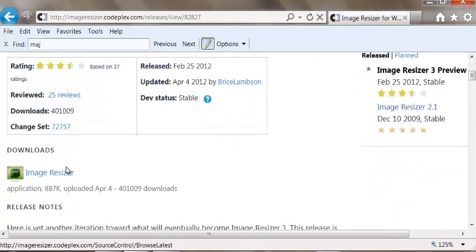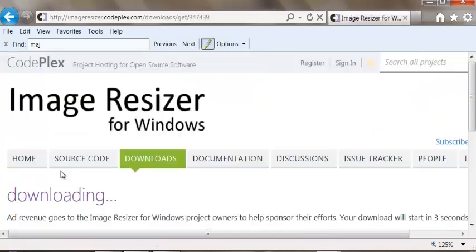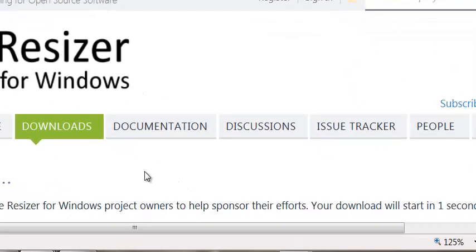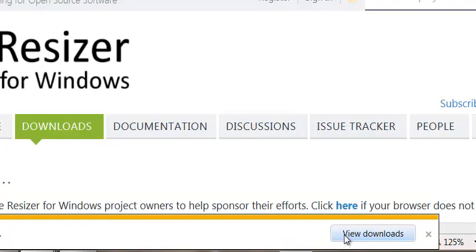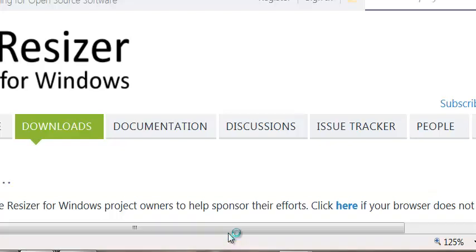To download it, you just click on here, it's only 887k. It's ready to download, I'm saving it, now I run it.